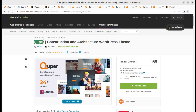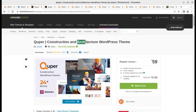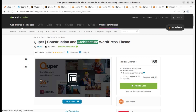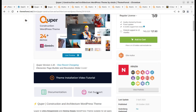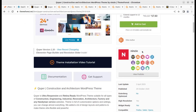Quipper is the theme we are going to overview in this video, and it is a dedicated theme for construction and architecture related websites. It has been developed by Ninjo and the theme came into existence in 2020, with regular updates also being done.